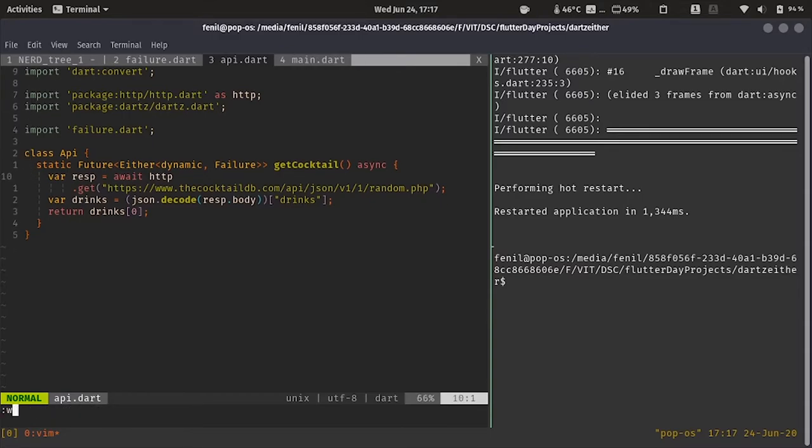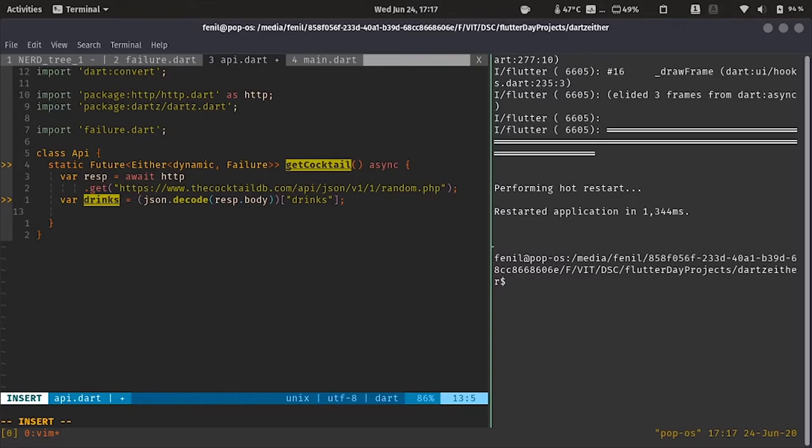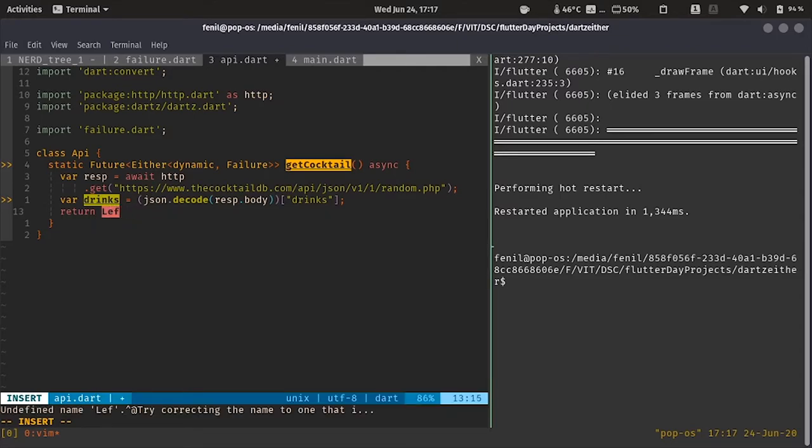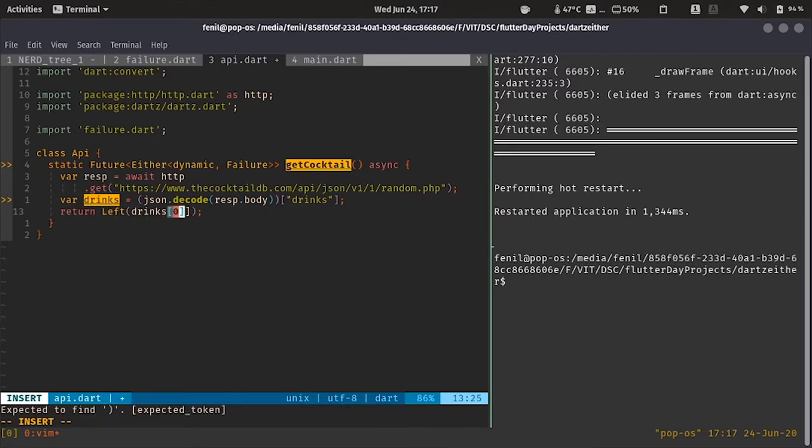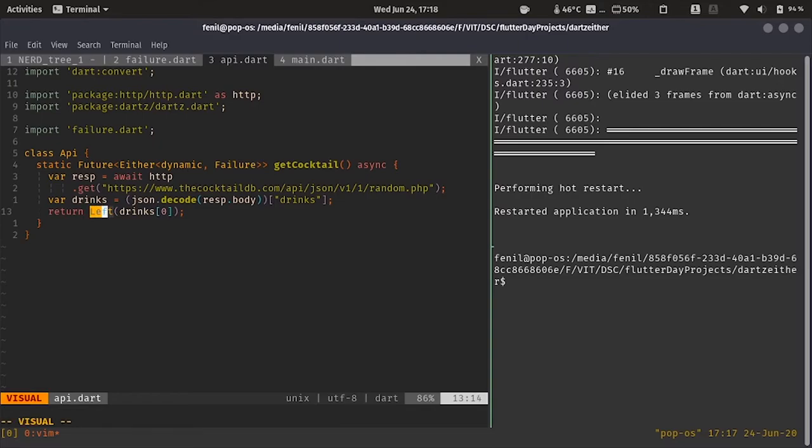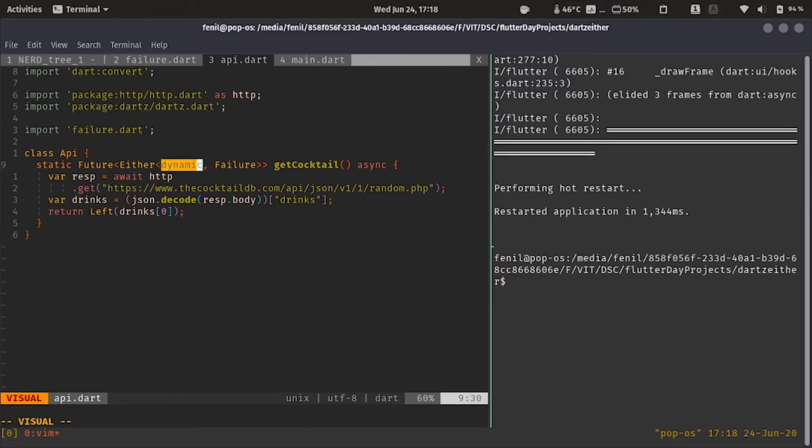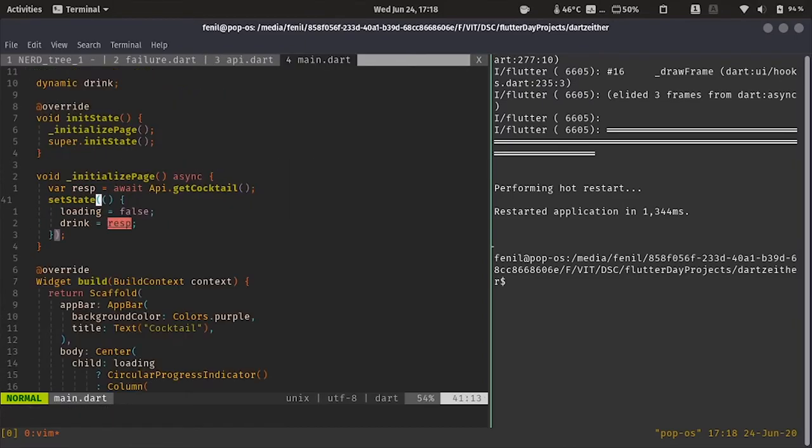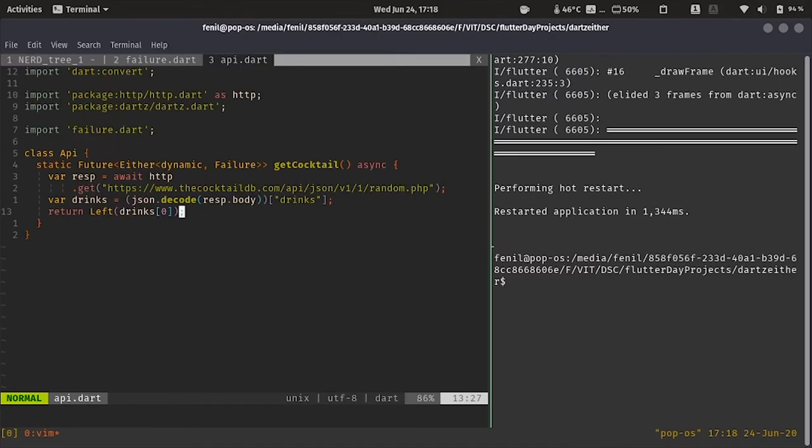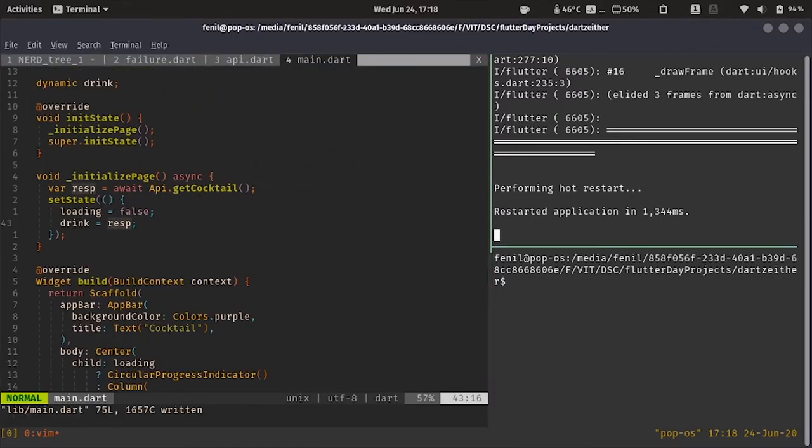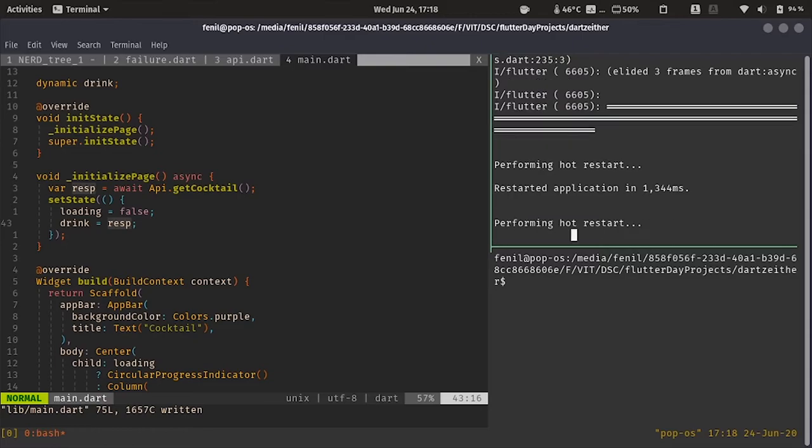Yes, so now this function says that we will either return a drink or a failure, but how shall we tell which side are we going to return? Are we going to return a drink or failure? How would the function know or how would someone outside know it? So, we are going to say return left of drinks. So what did we do here? We said that we are going to return the left part of either which we have defined above and the left part is the drink part that is our dynamic. So, we are telling it explicitly that we are going to return the left part. Now, in the UI, let's try to restart the app and see what happens.